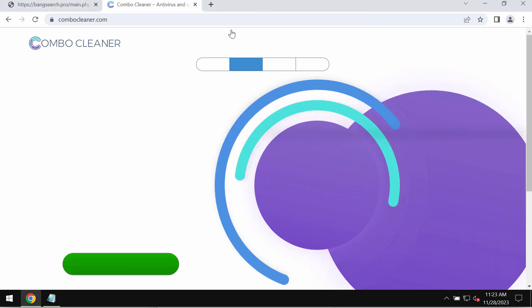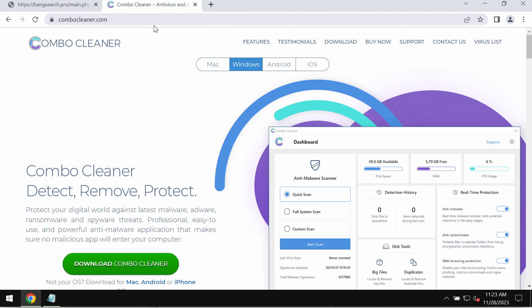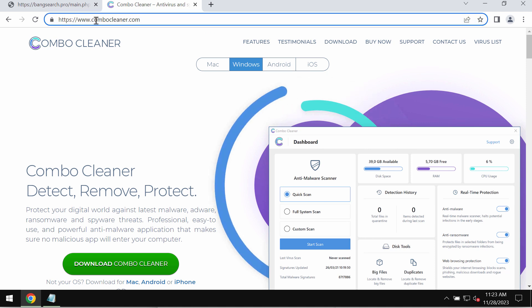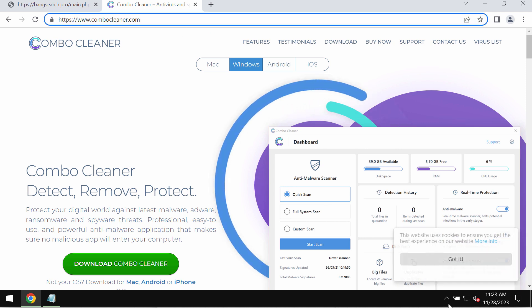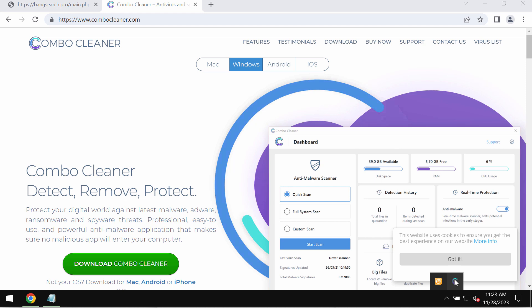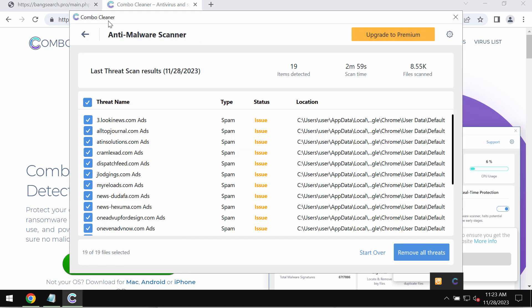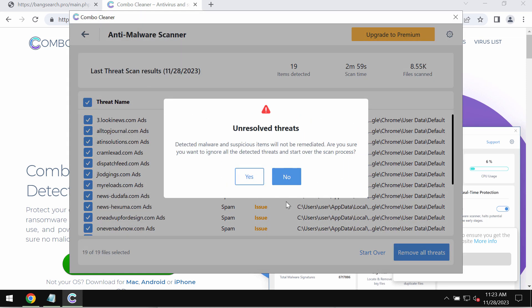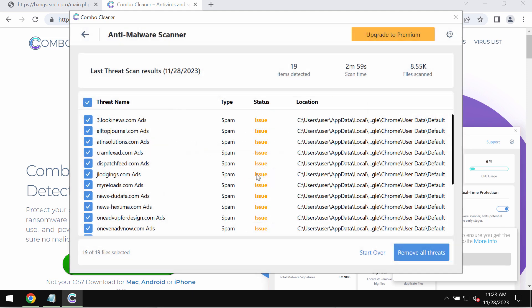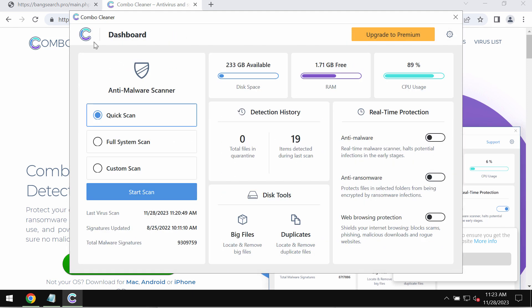Get Combo Cleaner on the page combocleaner.com. Download it, install the program, and then start carefully researching your system to detect and eliminate all other types of threats.